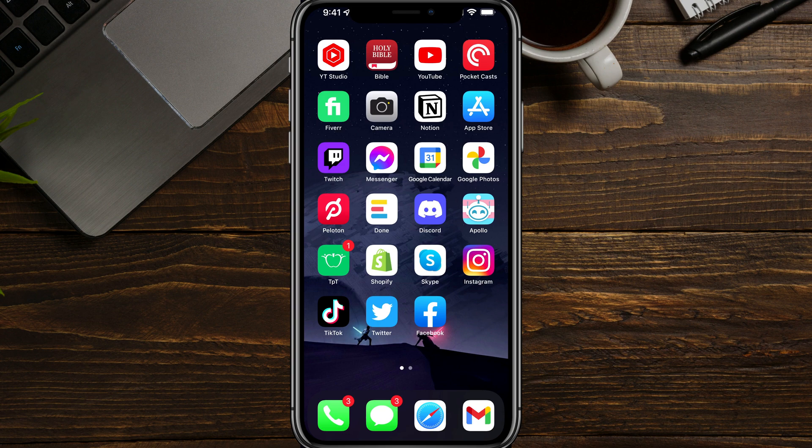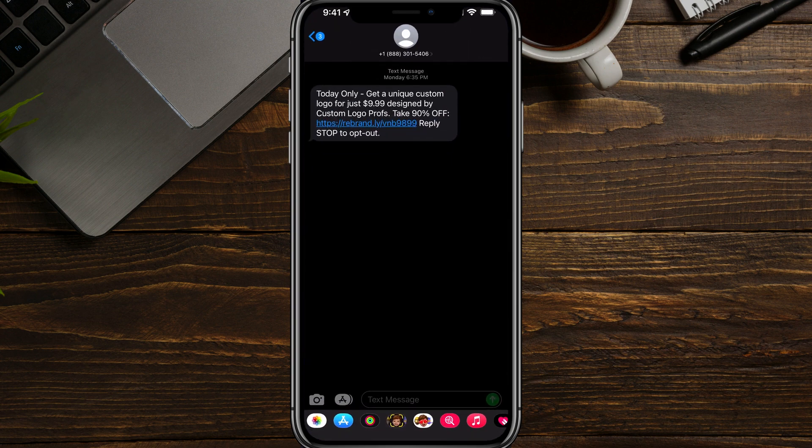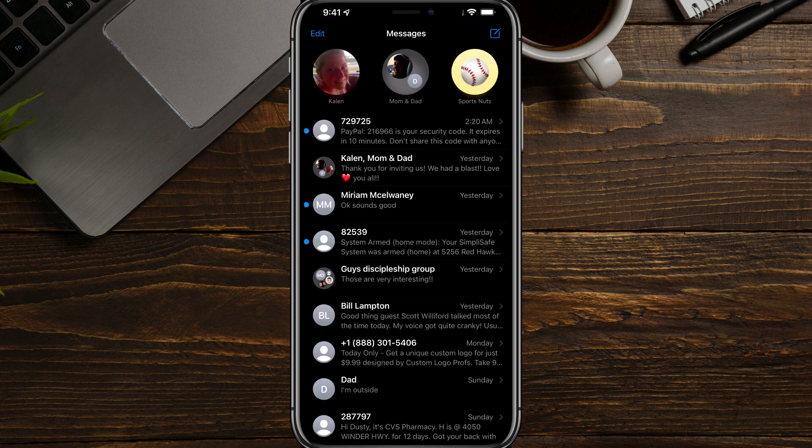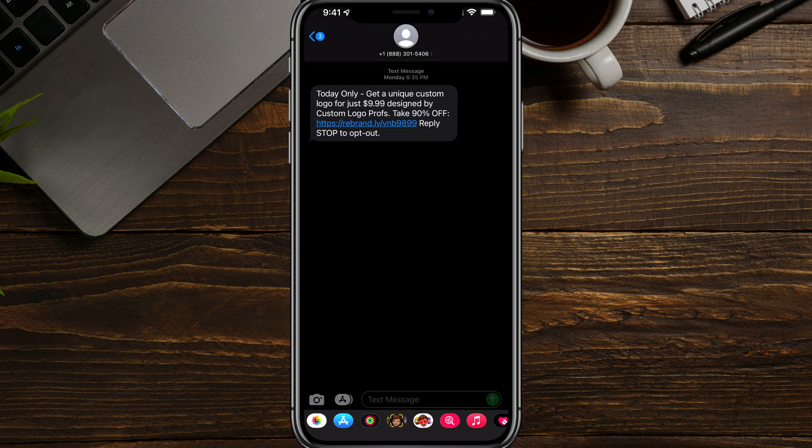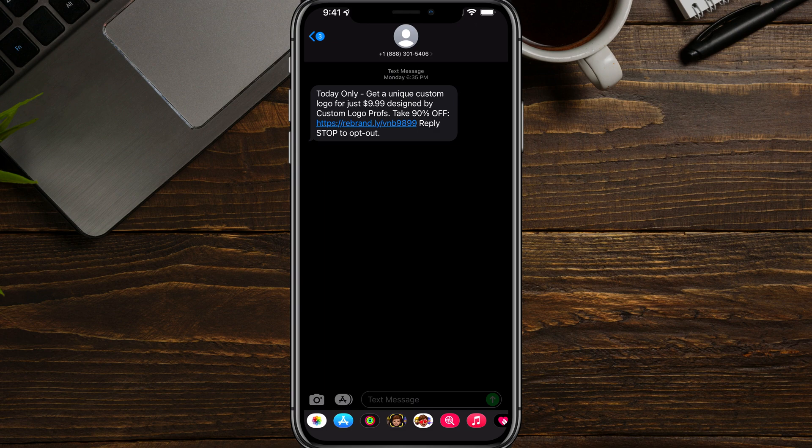First, I'm going to show you within the messenger app. So go ahead and tap on your messenger app here and then find that message that you want to block for the future.